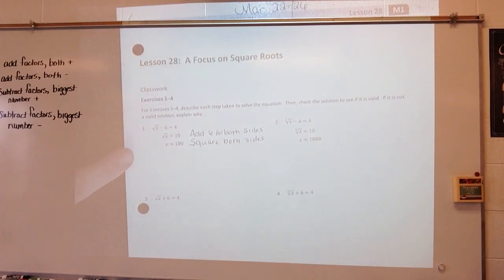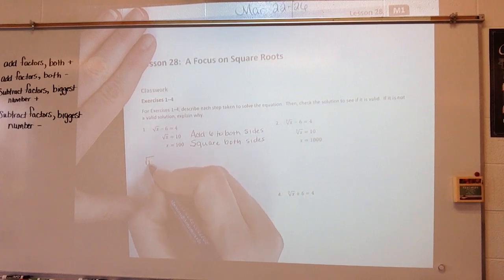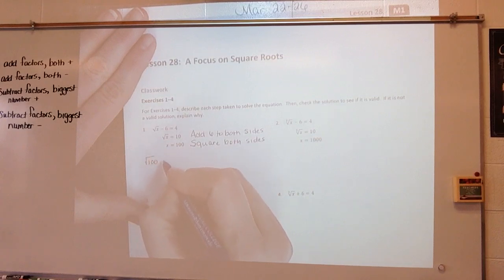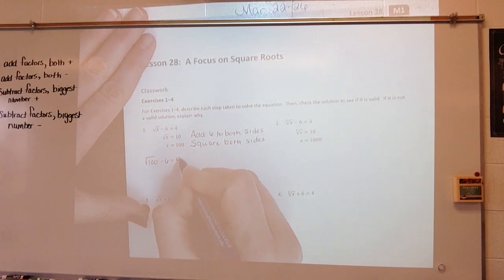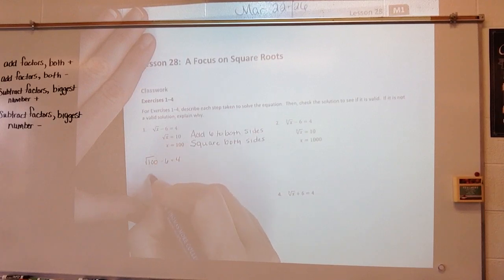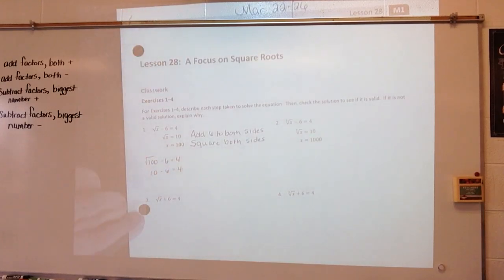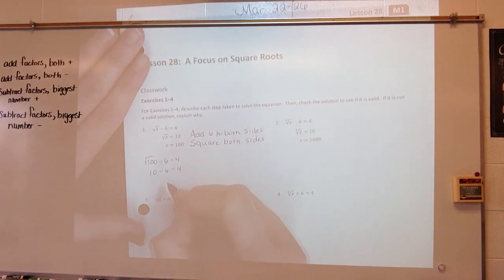They want to know — check to make sure the solution is valid. So the square root of 100 minus 6 is equal to 4. The square root of 100 is 10. 10 minus 6 does equal 4, so it is valid.